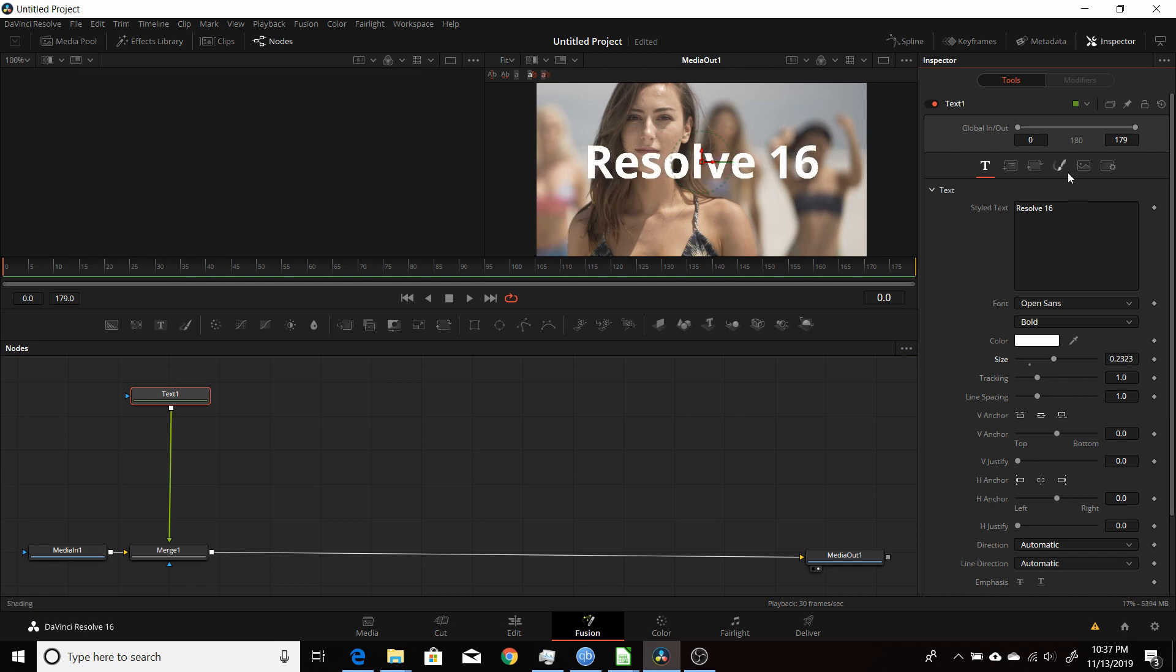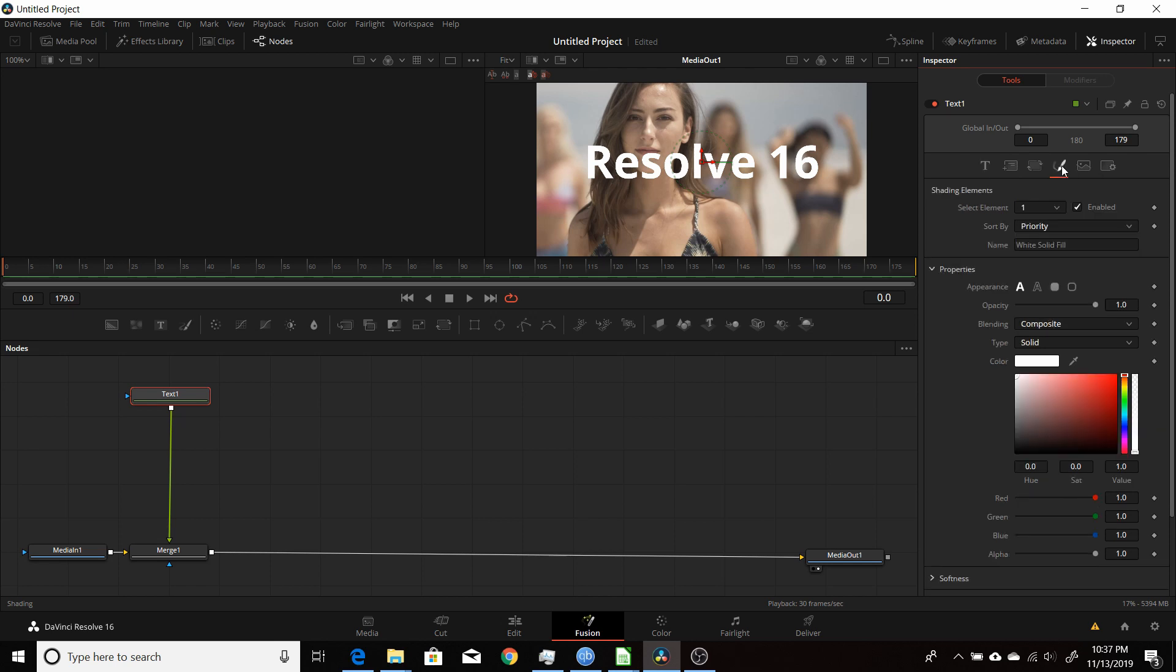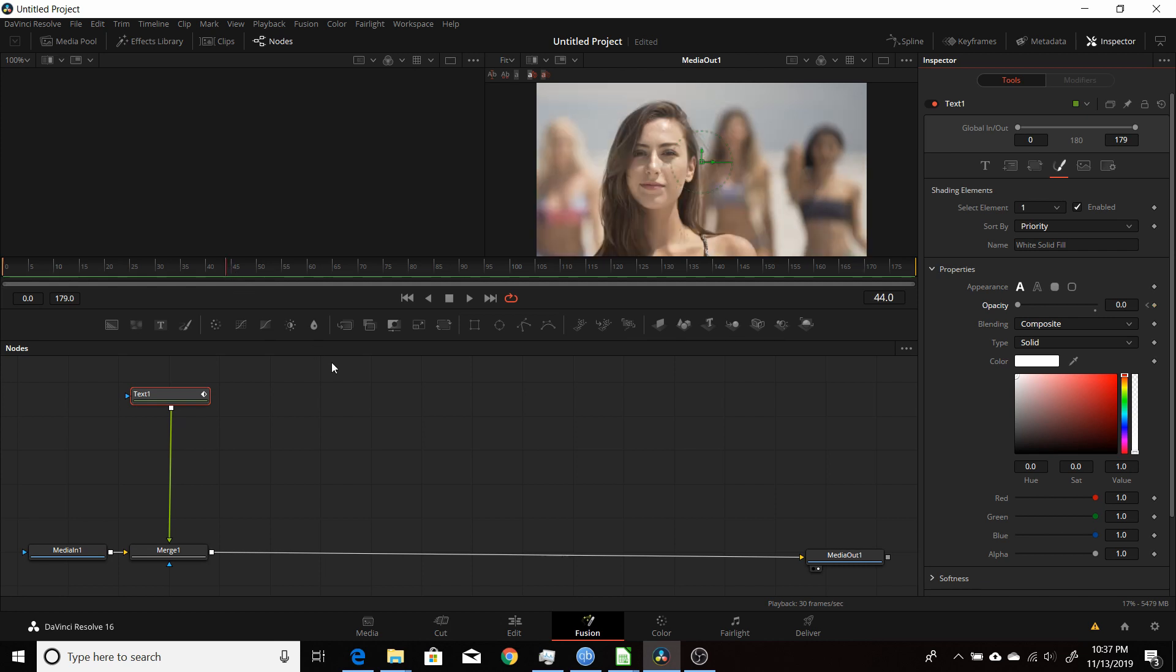For the fade, the opacity is under the color here, under properties. I'll start at zero and do a keyframe. Then I'll come in about 45 frames, about one and a half seconds, and take the opacity up to full. That makes a keyframe there.